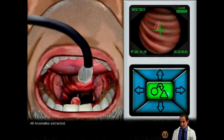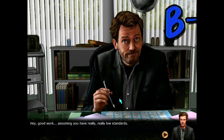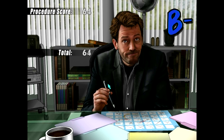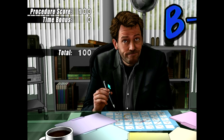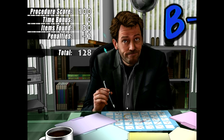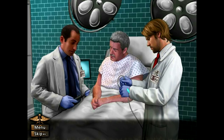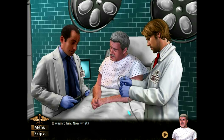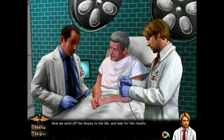Got it, all anomalies extracted. Good work — assuming you have really low standards — while B minus. What is he doing, like Sudoku? Procedure score, penalties too. He's getting very very upset with this. See Henry, that wasn't so bad — it wasn't fun. Now we send off the biopsy to the lab and wait for the results.